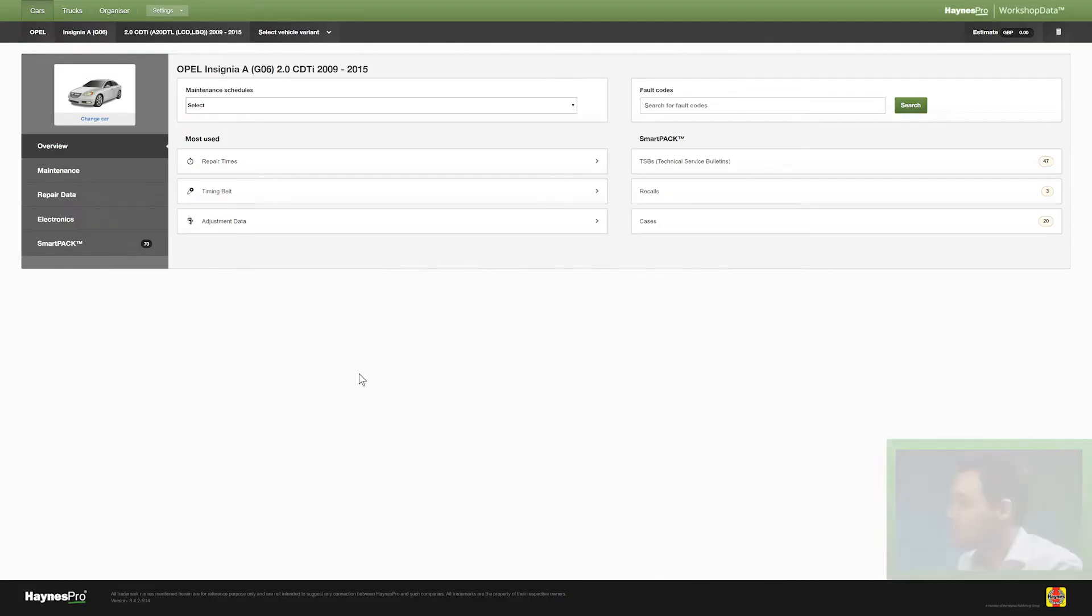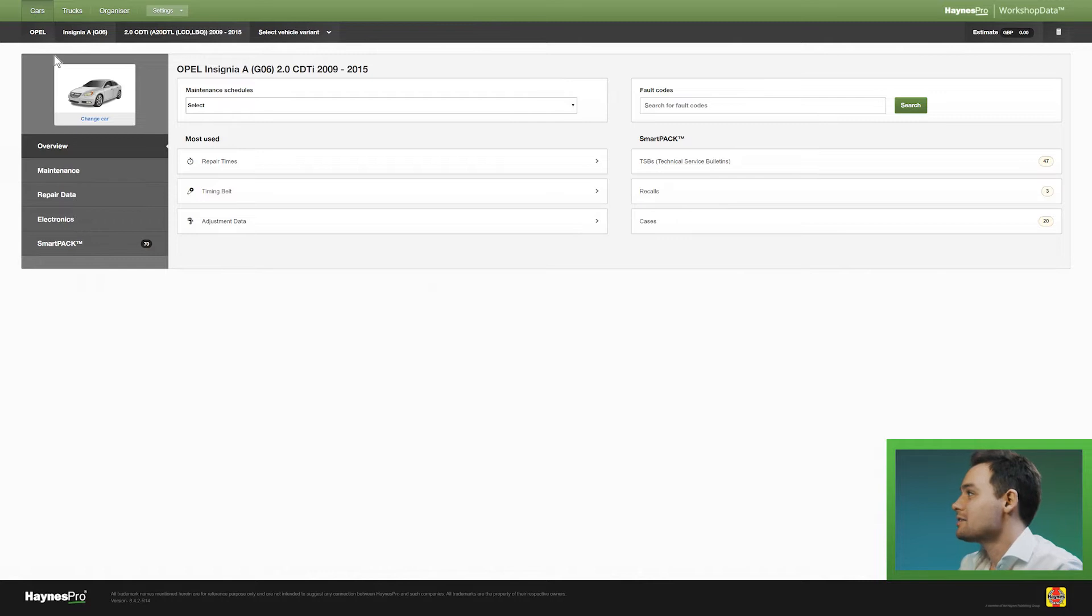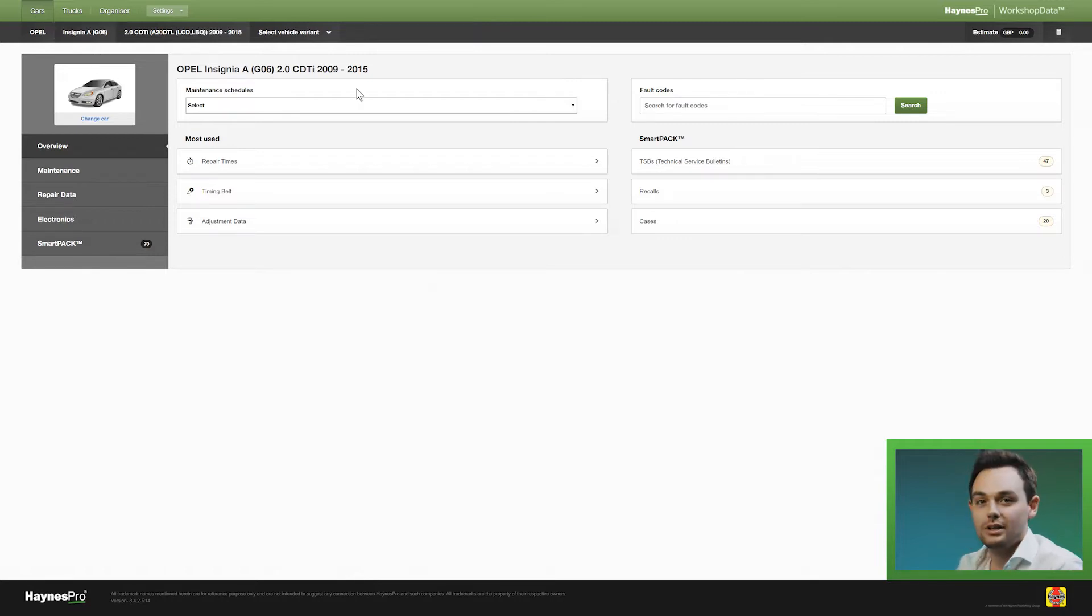As you can see I've already gone ahead and pre-selected a vehicle here which is the Insignia and I am now in the general overview.